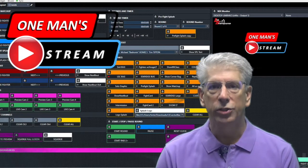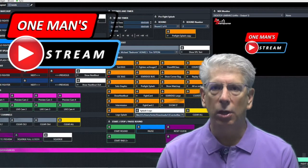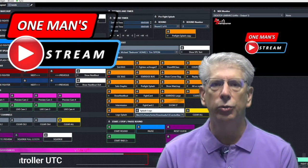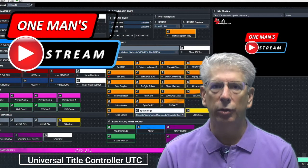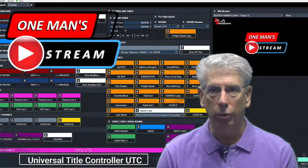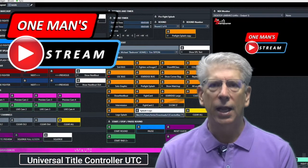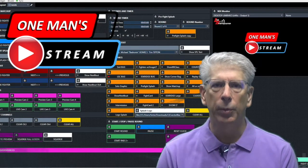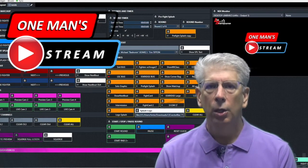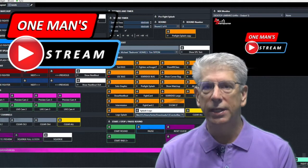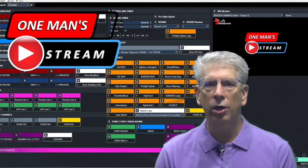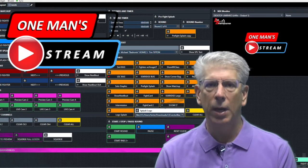There is a free companion software for vMix called vMix UTC Universal Title Controller. It allows me to handle all these tasks and much more. With vMix UTC and vMix triggers, I am able to automate much of my production.